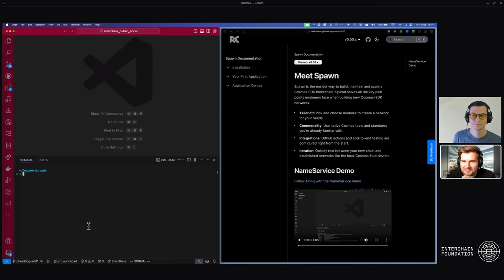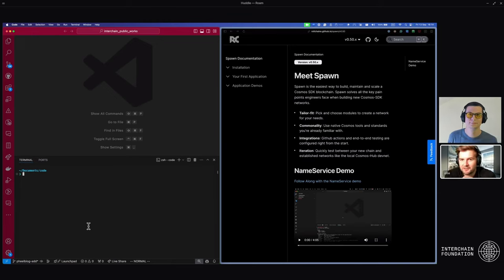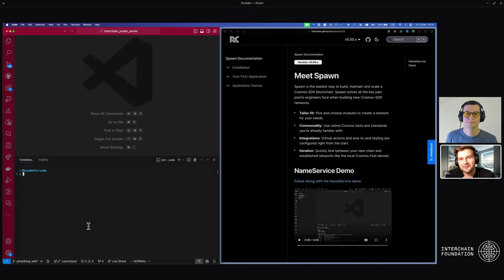Today I know you're going to be showing me some cool stuff with spawn, so let's just get into it. Let's dive right in.